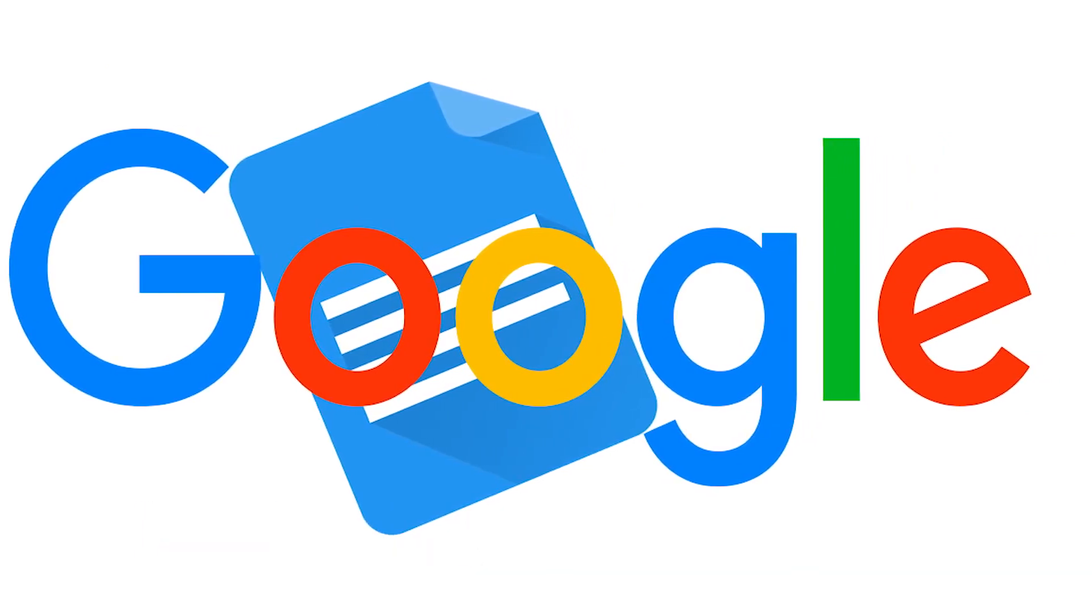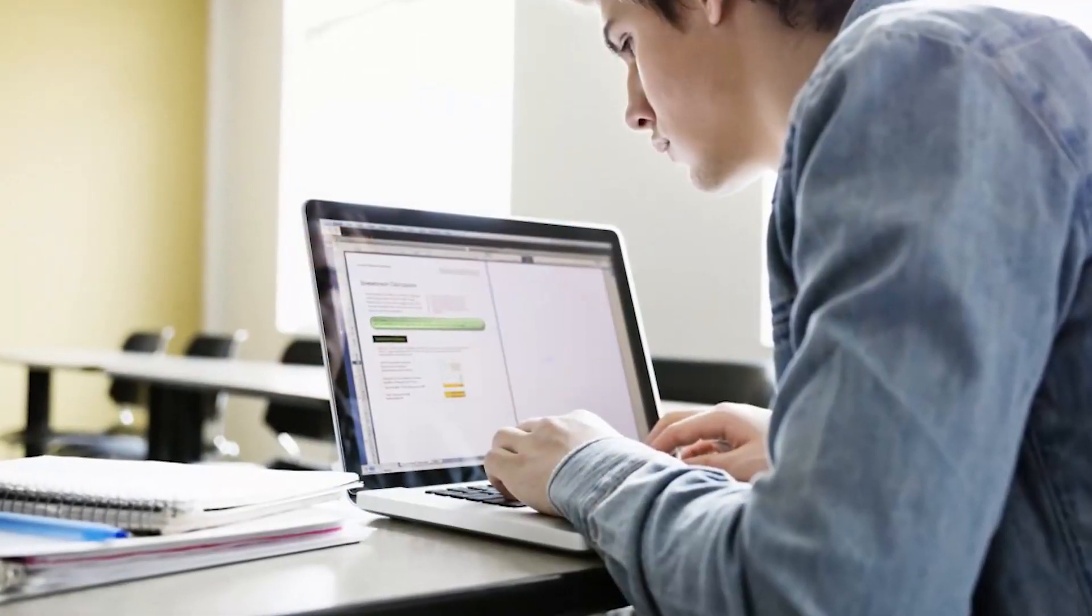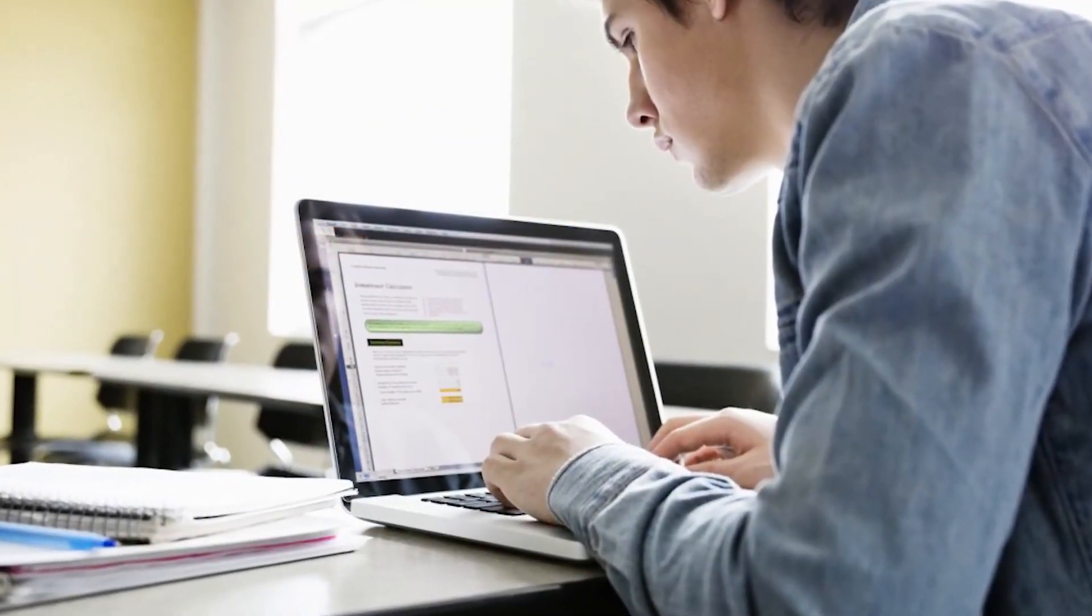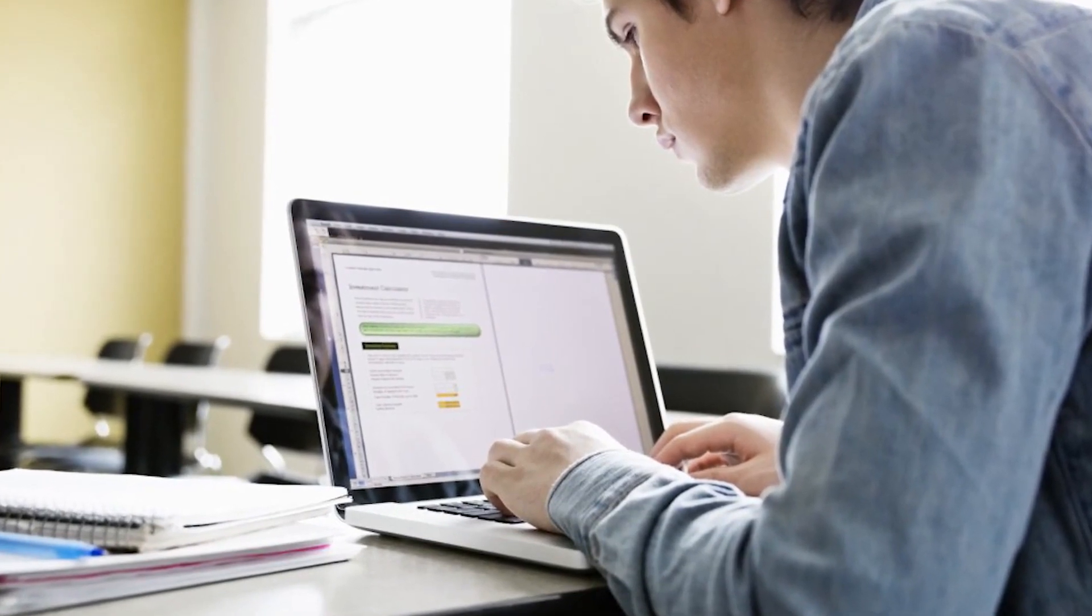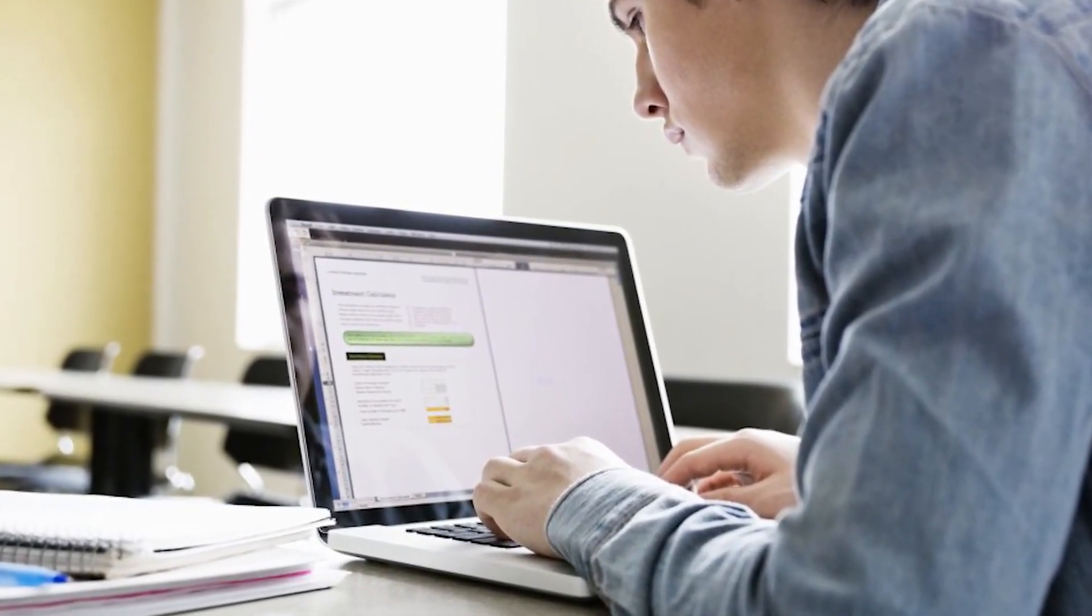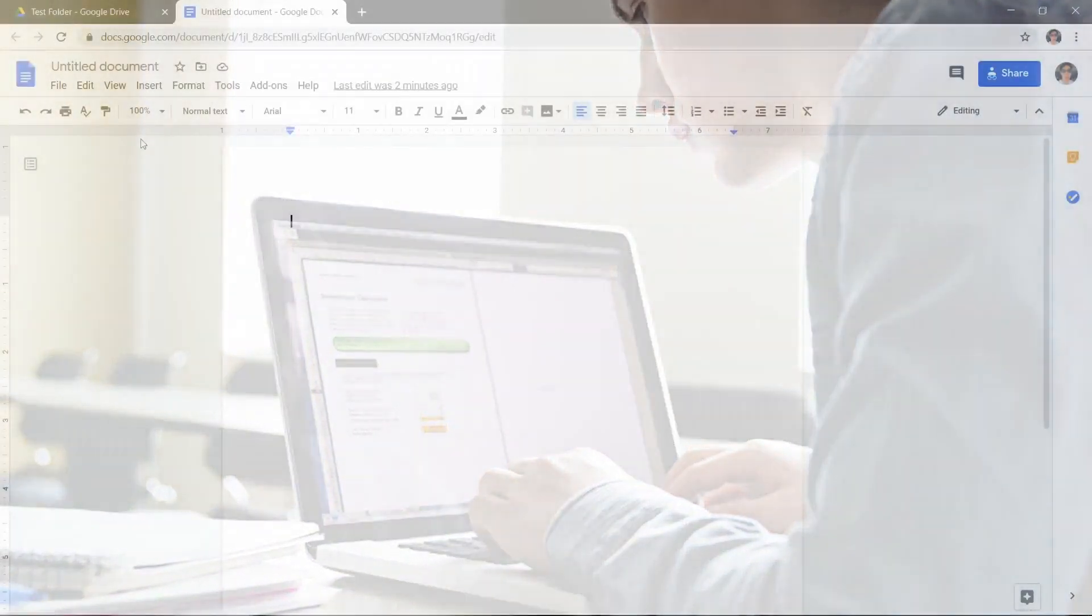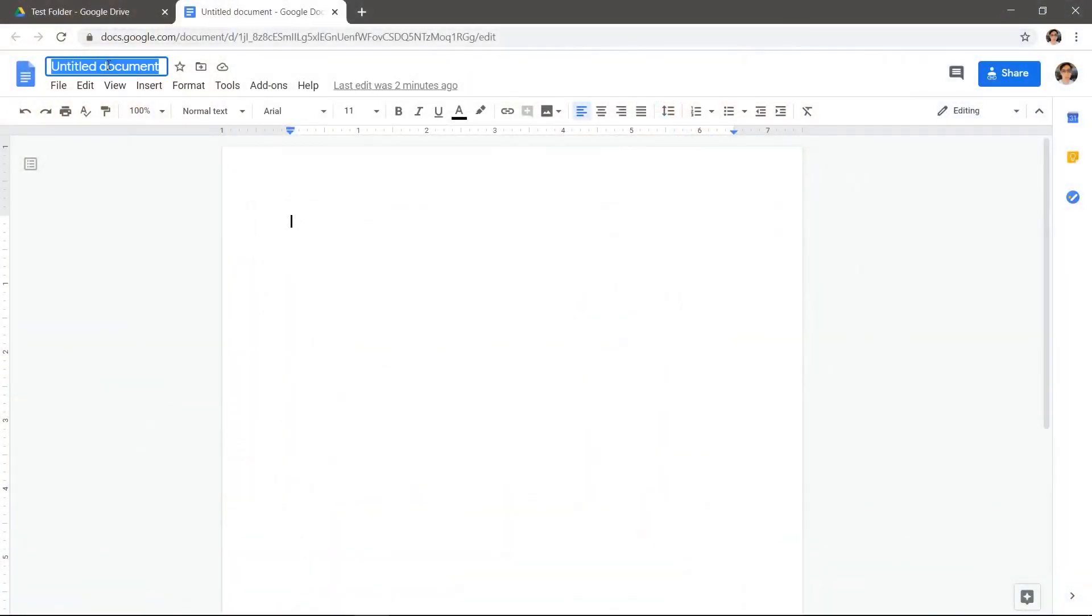Text boxes are handy widgets you can move around that are separate from the main body of text. Google Docs does not make it easy to find this feature, but we'll show you how to get there. Let's create a text box in Google Docs.